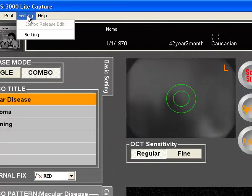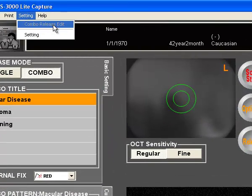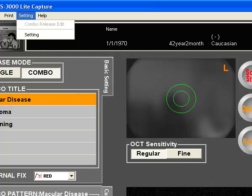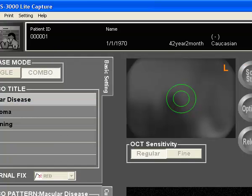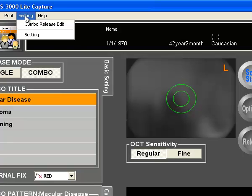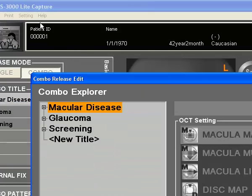To set these, go to setting and there will be the combo release edit. If this is greyed out and you are unable to click it, you need to stop the scan by hitting the scan stop button, back to the setting menu, and the menu should then be able to be pressed.